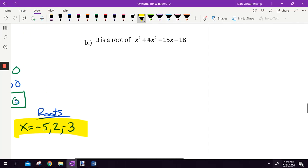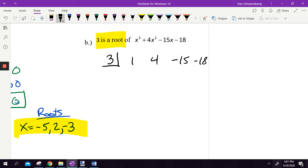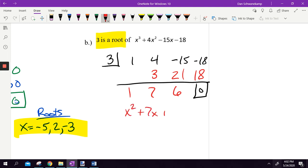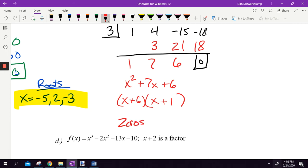Another example: 3 is a root — it's telling me, not asking. Coefficients: 1, 4, negative 15, negative 18. I know it will be zero, so I'll note that. Drop the 1, multiply, add, multiply, add, multiply, add — zero. It is a root. Since it was X cubed, the leftover is 1X squared plus 7X plus 6. I factor that: what two numbers multiply to get 6 and add to get 7? X plus 6 and X plus 1. So my zeros are at X equals negative 6, negative 1, and don't forget 3.